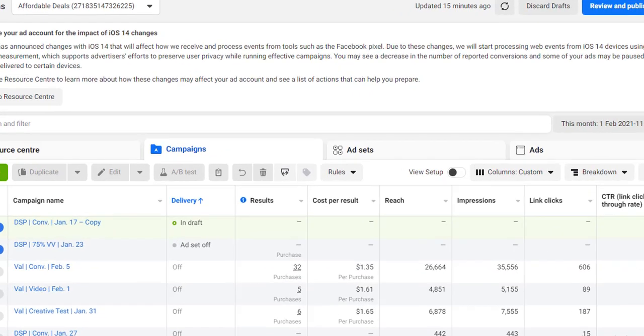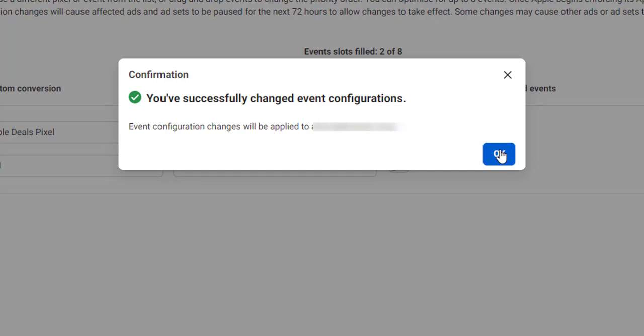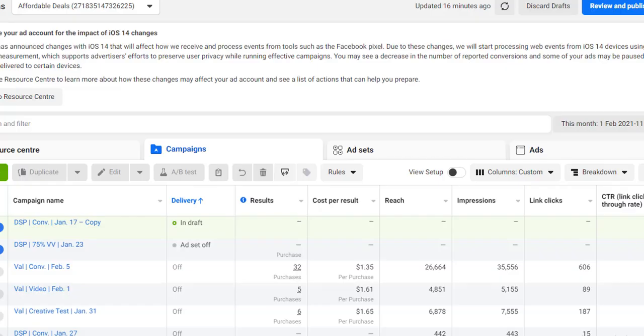Hey, welcome. In this video I will show you how you can set up Facebook Pixel conversion events and how you can also configure the aggregated event measurements.